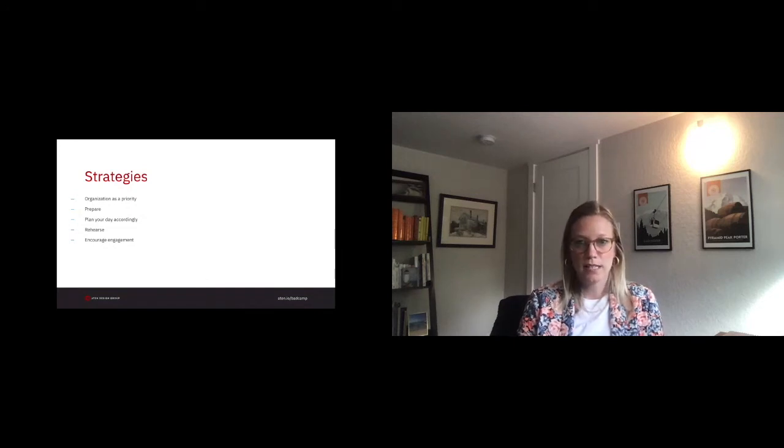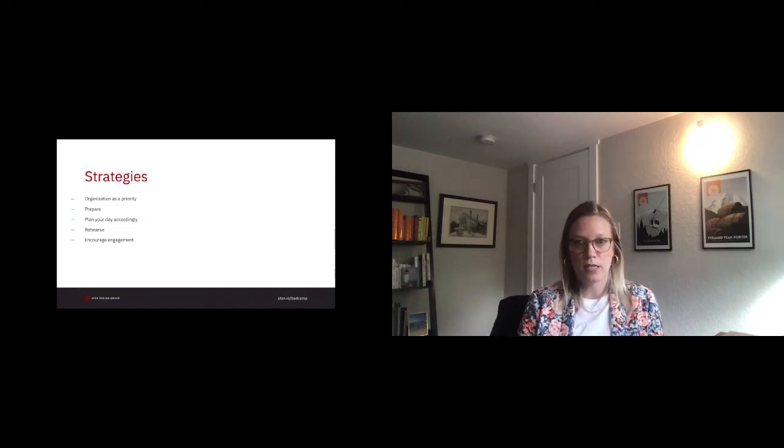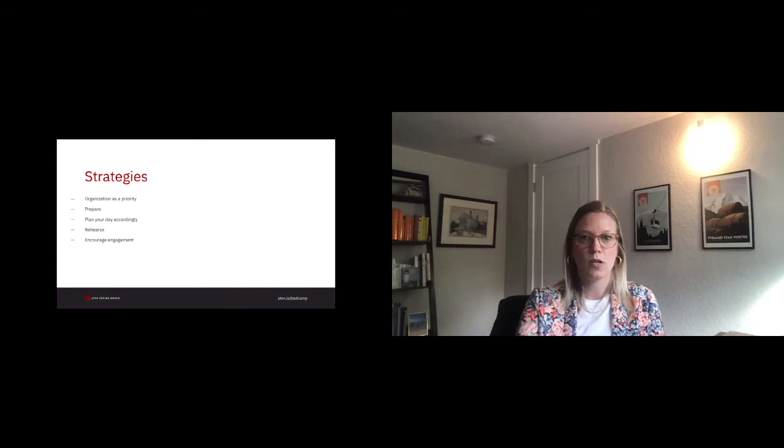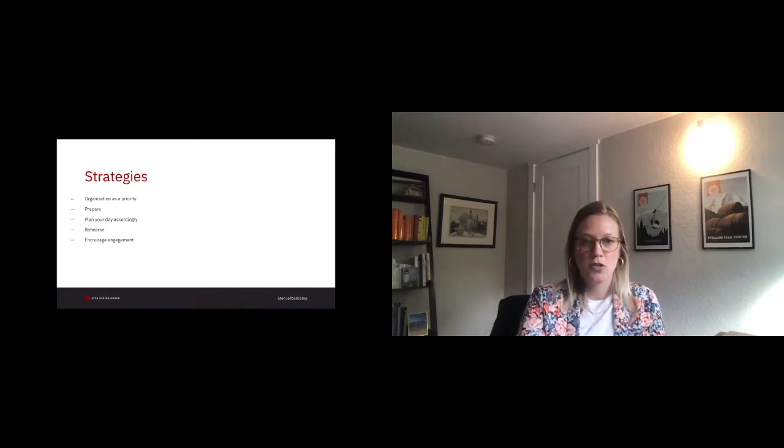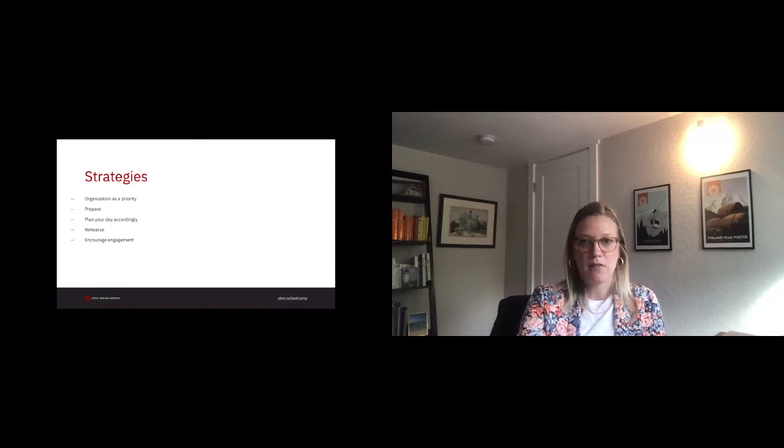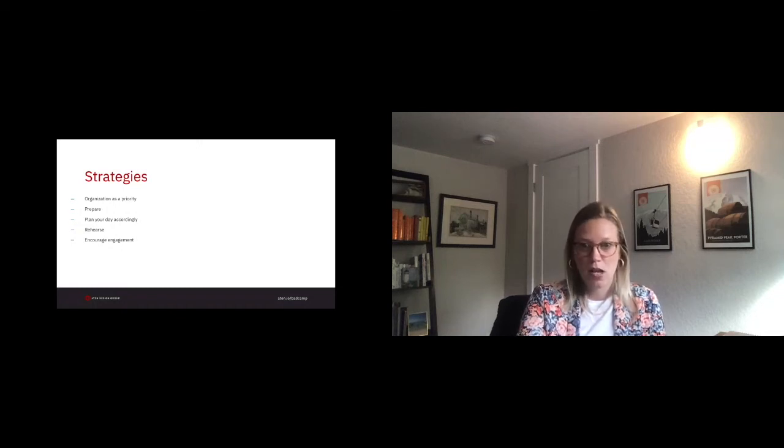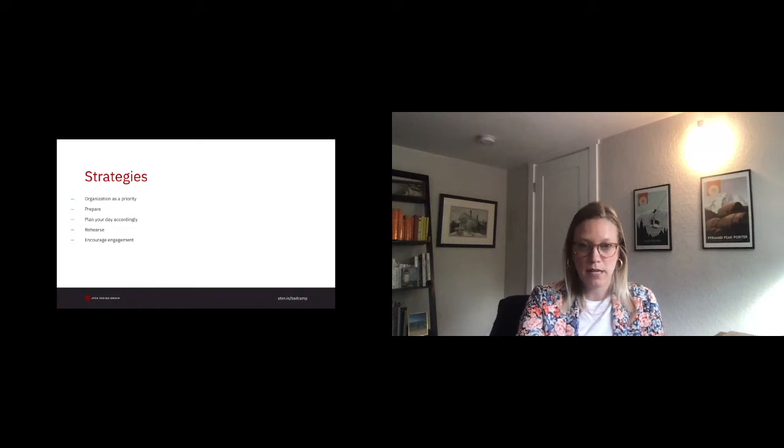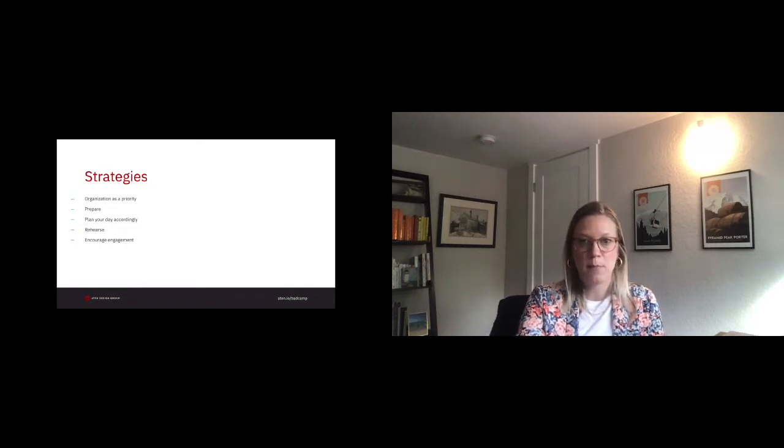Prepare. Along the same lines of organization, you should work to constantly prepare. Do your research. Gather your data. Have your budget and timeline numbers ready ahead of any client call. Plan your agendas way before the meeting itself. Preparing helps you prevent moments that might take you out of your comfort zone.